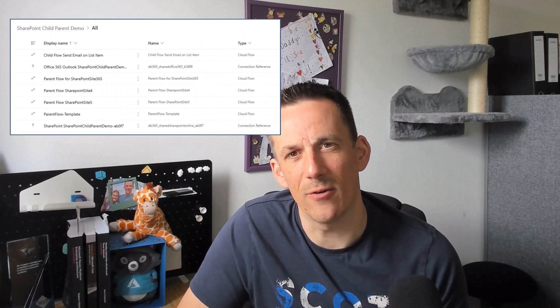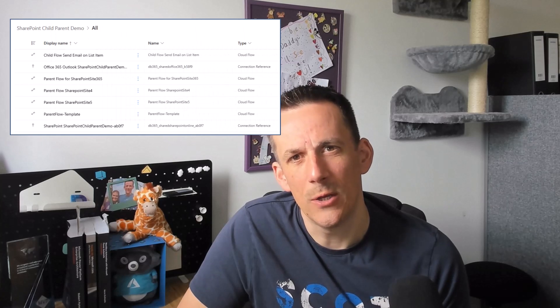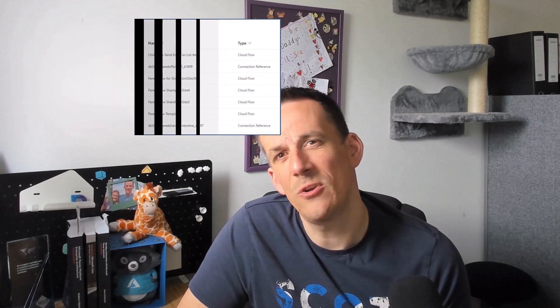In today's demonstration I'm going to show you how we can duplicate a template parent flow. What I mean by that is if you are using parents and children in solutions and for whatever reason you're trying to deliver that parent across multiple SharePoint sites, maybe multiple lists, when a selected item is created or when a file is created.